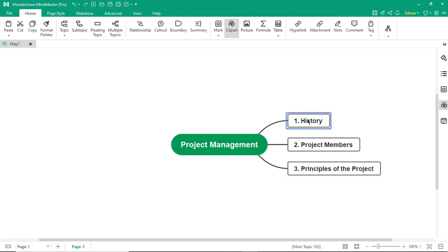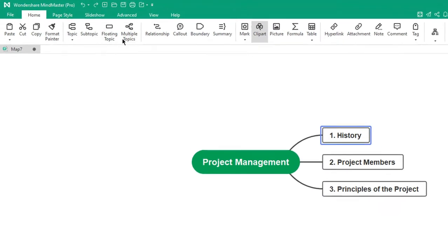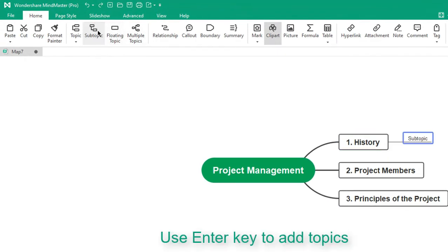To add a subtopic to the main topic, click on the subtopic icon or press the Enter key.